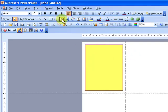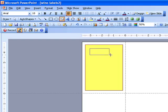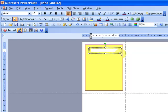Now what I want to do is start my, or create my first text box. So I'm going to hold down my mouse, and I draw a little text box, and I'm going to go, Taylor Farms, that's just my fictitious winery name.